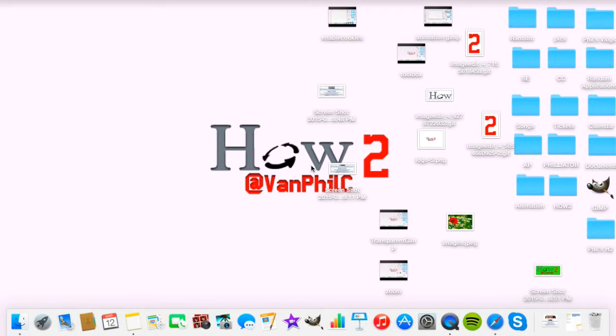On this episode of Phil's How To - I don't know why I suddenly forgot what my channel is called - we're going to show you how to make your image bigger on GIMP. This is another GIMP tutorial and I hope you will love it.